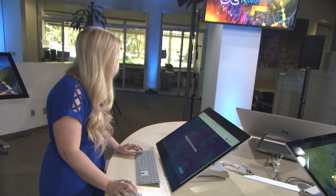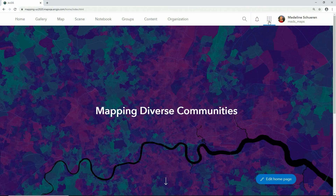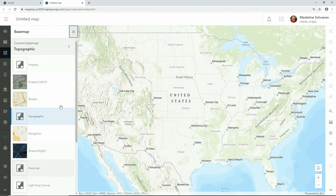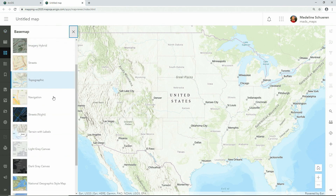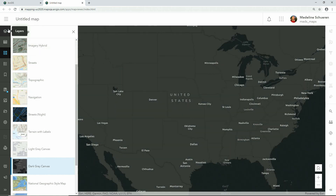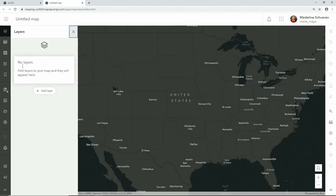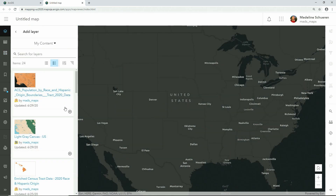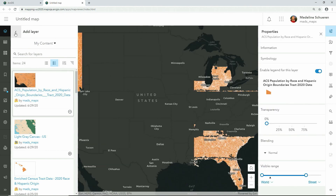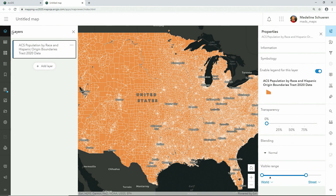On your organization's homepage, navigate to the app launcher and select Map Viewer. The Map Viewer was built with an enhanced, more intuitive user interface. Here we can browse familiar base maps, and I'll choose my favorite dark gray canvas to get started. Next, let's pull in a data set of US census tracts that have been enriched with ESRI forecasted 2020 population data.